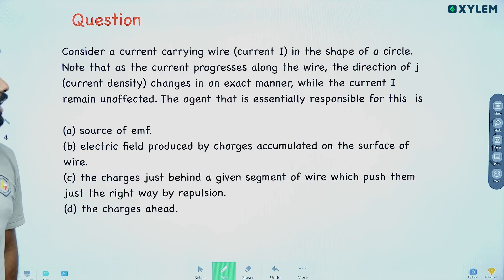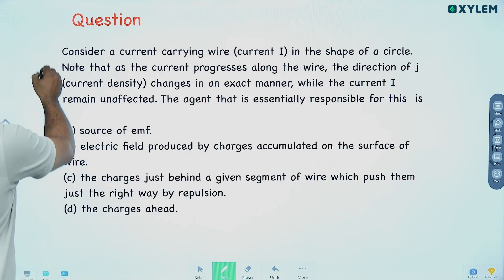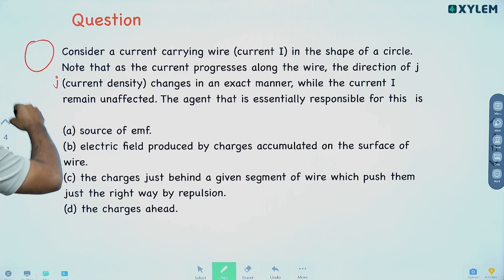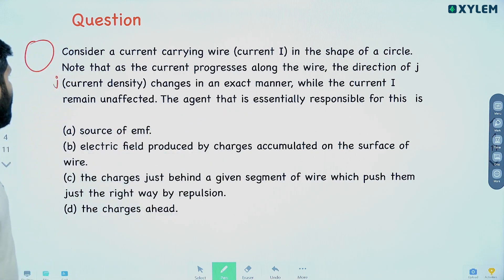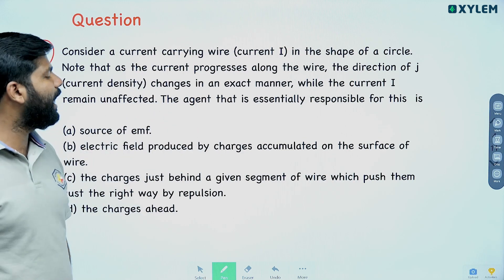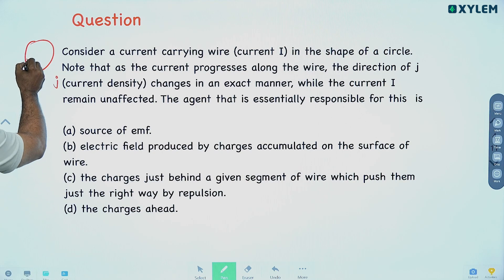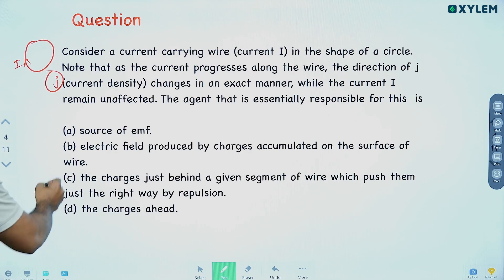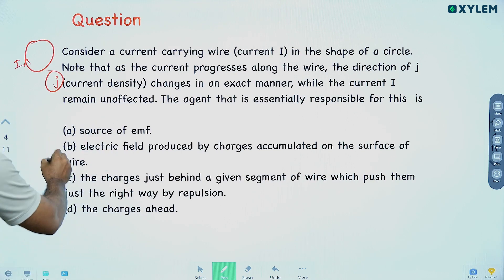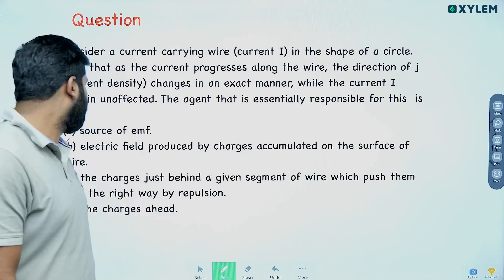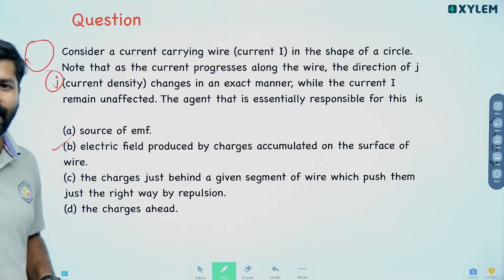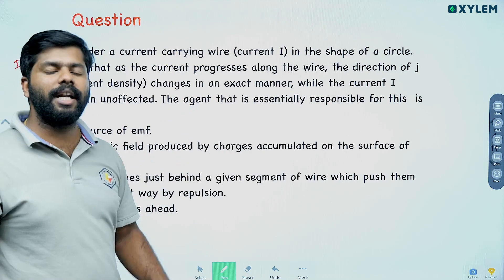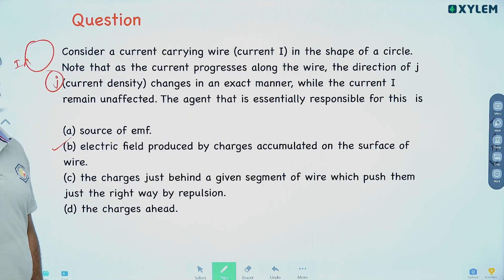Consider a current-carrying wire in the shape of a circle. Note that as the current progresses along the wire, the direction of current density J changes in exact manner, while the current I remains unaffected. The agent essentially responsible for this is the electric field produced by charges accumulated on the surface of the wire, which changes the direction of J — since J is a vector quantity — while I remains a scalar quantity.